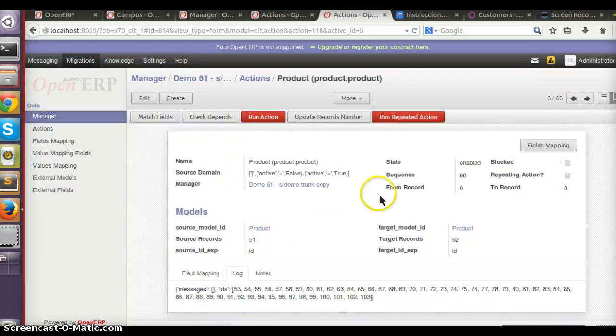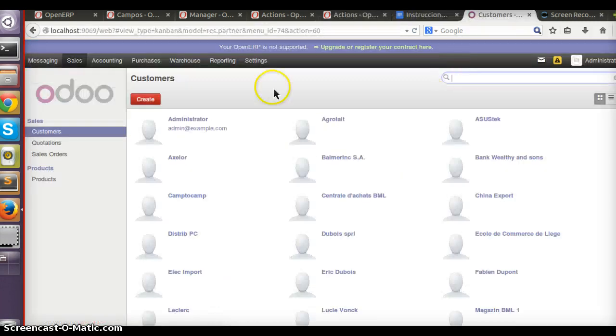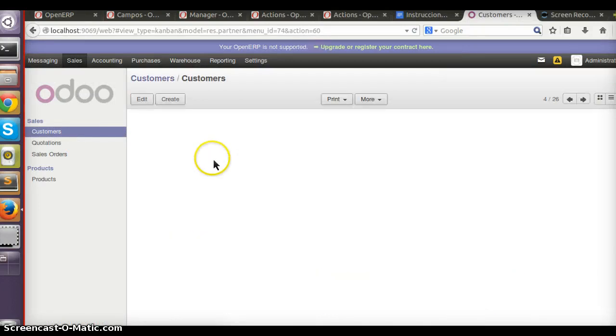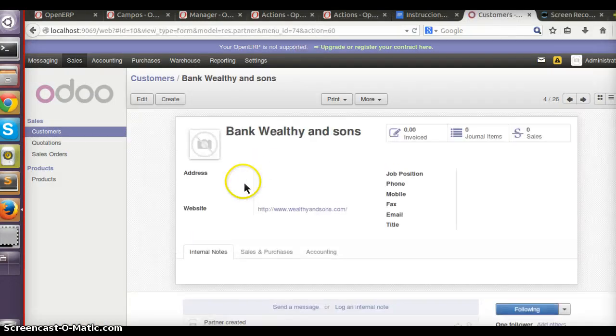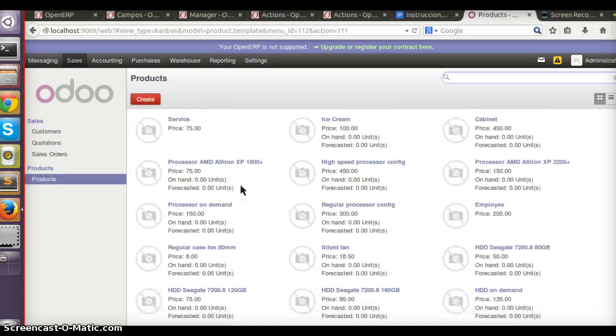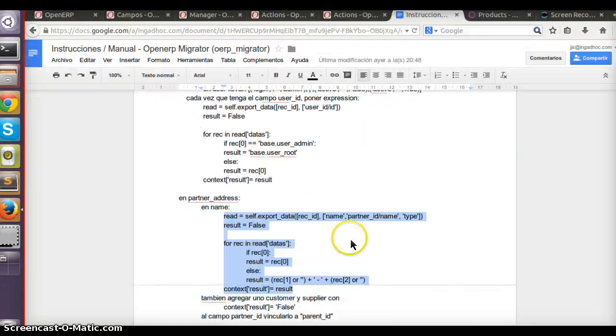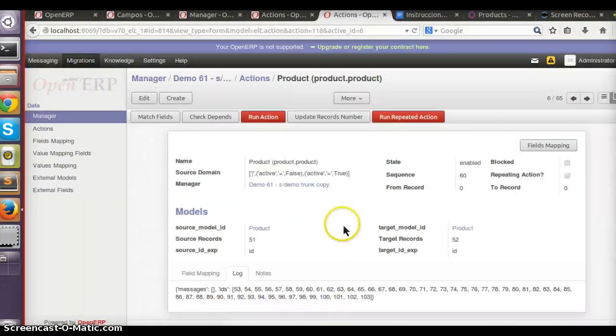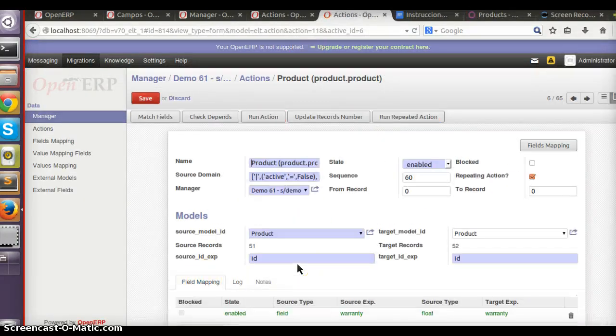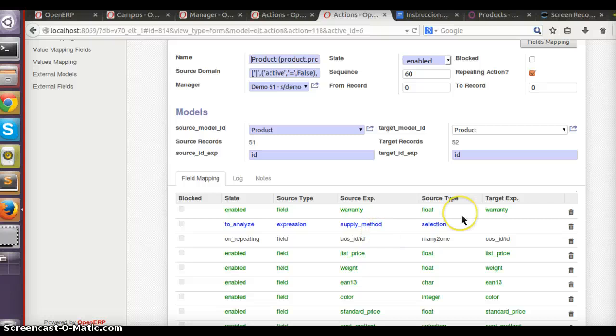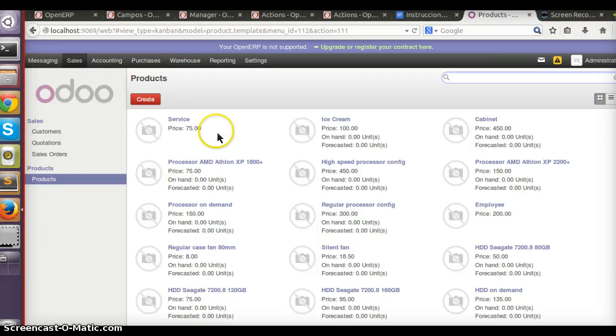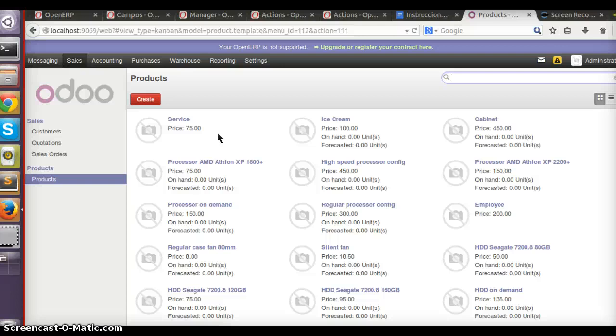Now everything goes okay. You can see we have the partners, we have products, and this is how it works. When you have built all the rules, you can run it again with a new database. Also, your customer can keep working with his database. You make some tests with the database, and once you have the rules, you just need to run it with the new database and it should work.